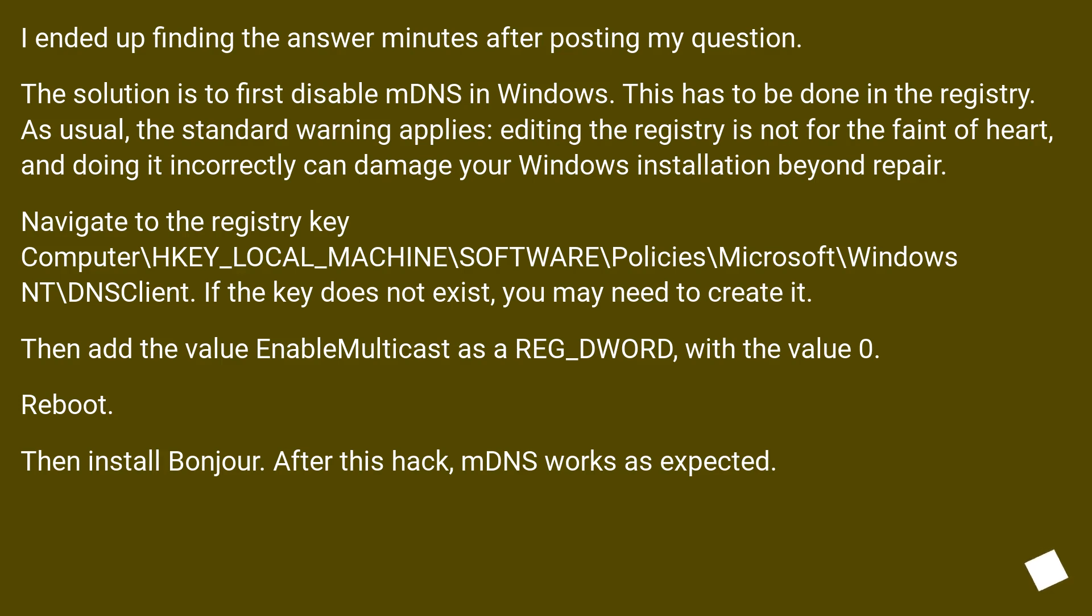Reboot. Then install Bonjour. After this hack, mDNS works as expected.